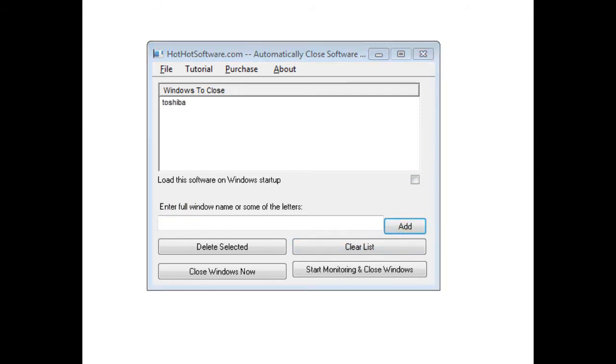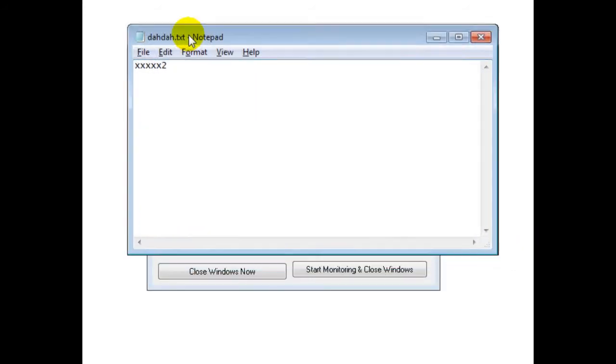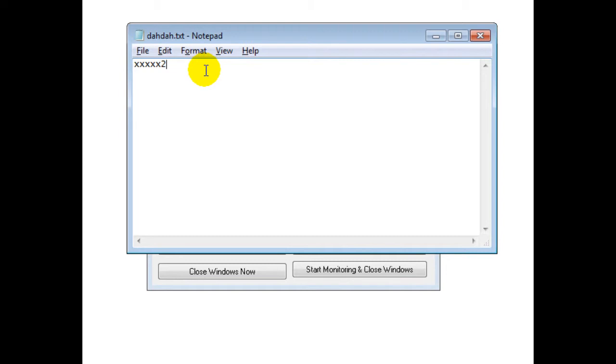And then, let's say I have this Notepad file and I've just added some text so I'll be prompted to save the changes and it's called Dada. And again, you notice this is right in the title bar.